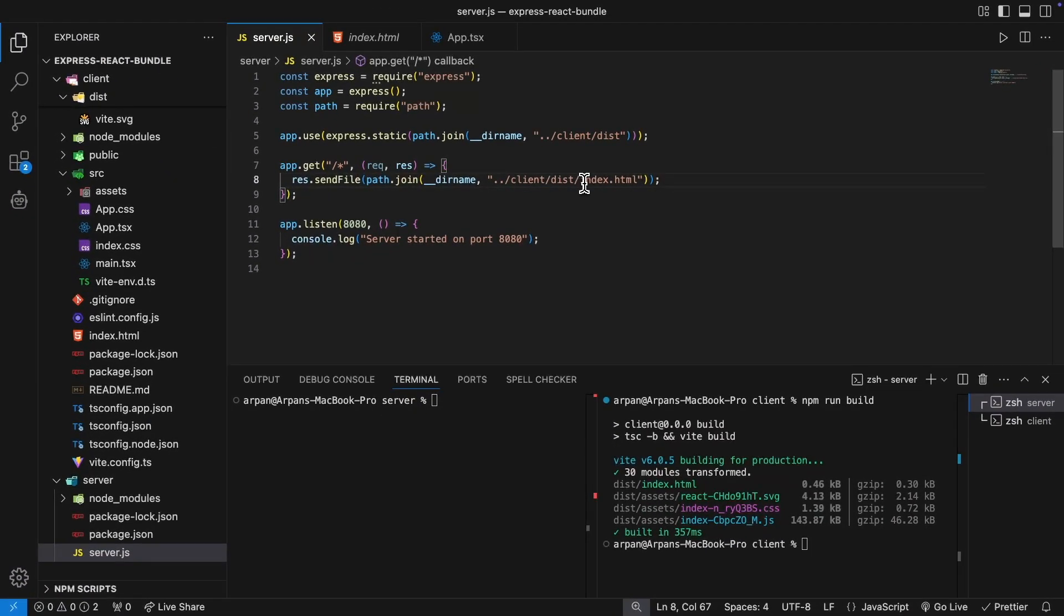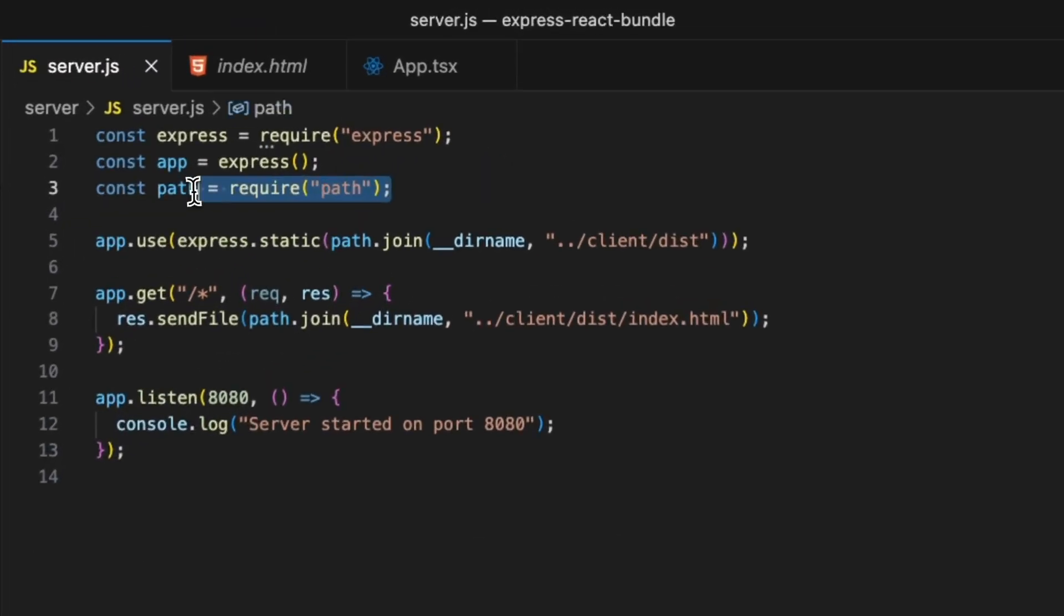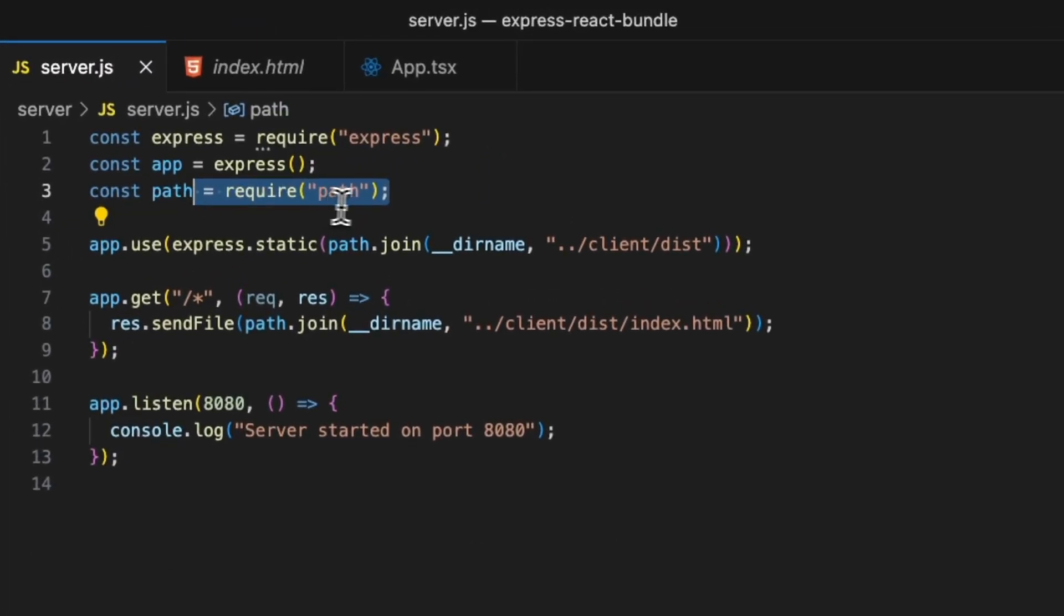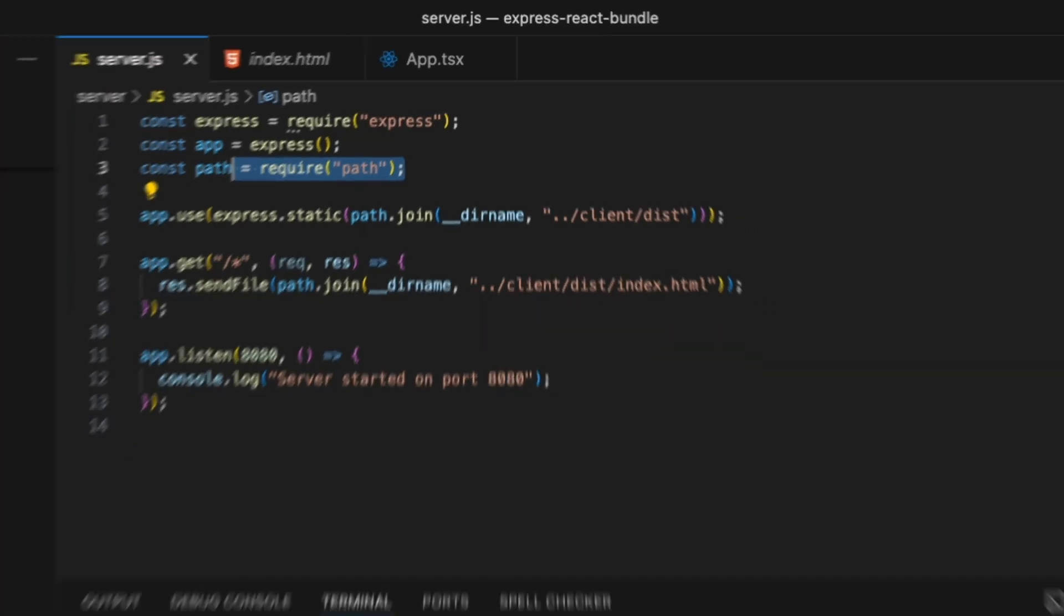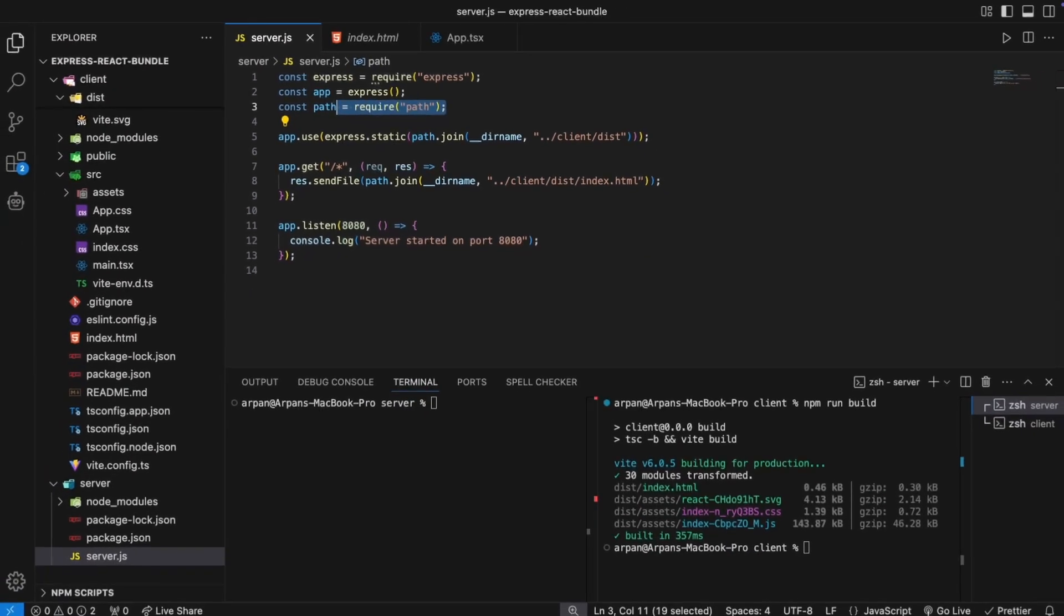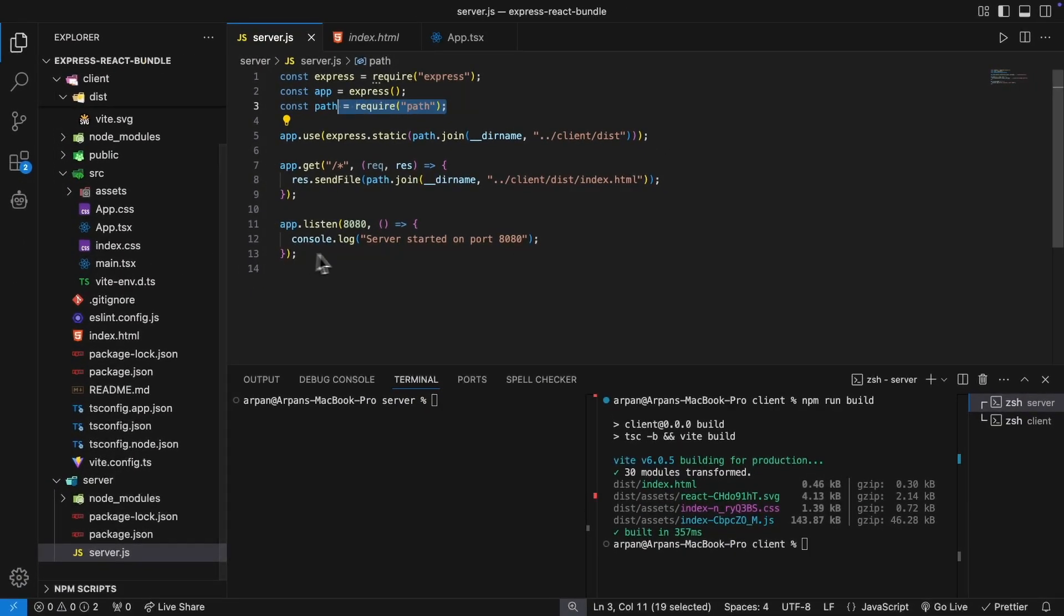So ultimately I added three lines of code and updated an existing one. First I imported path and I'm using the app.use middleware. The reason for this is to serve static files like index.html. Then I made an update to our existing route on forward slash and changed it to forward slash followed by an asterisk.